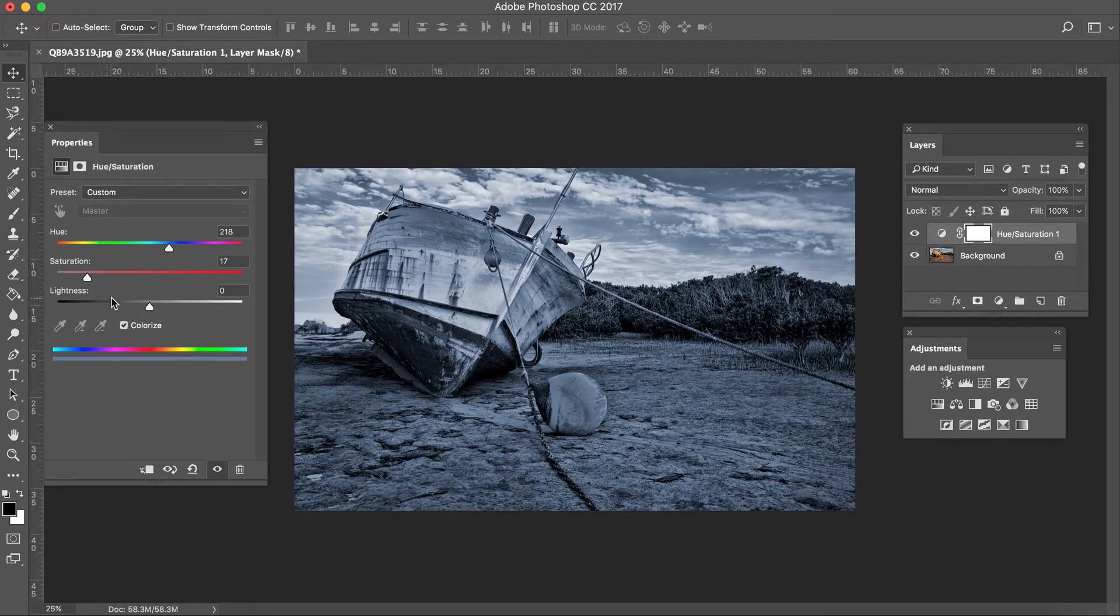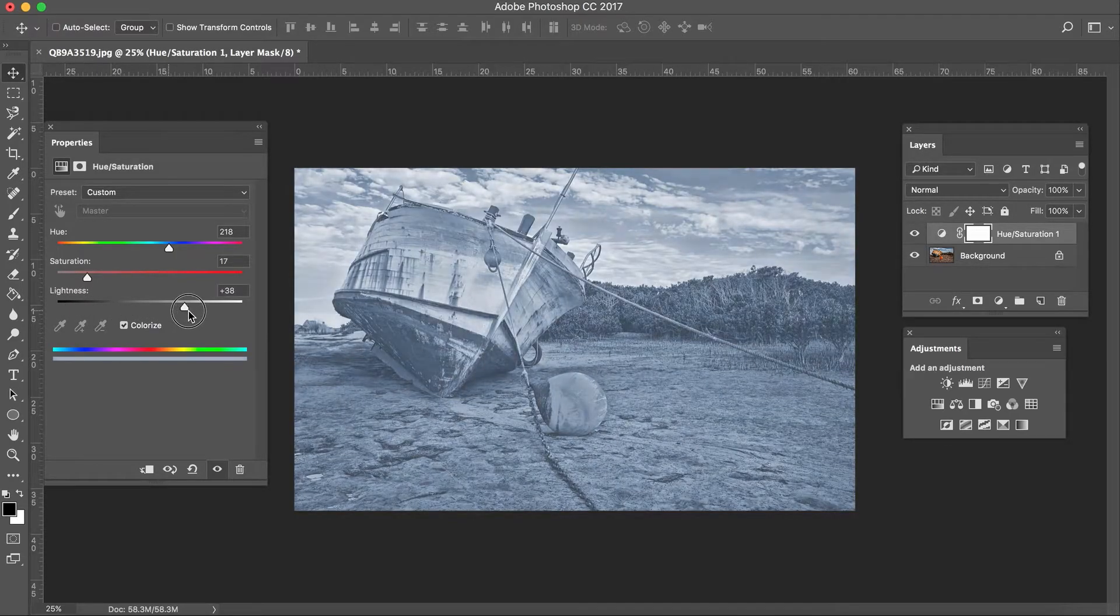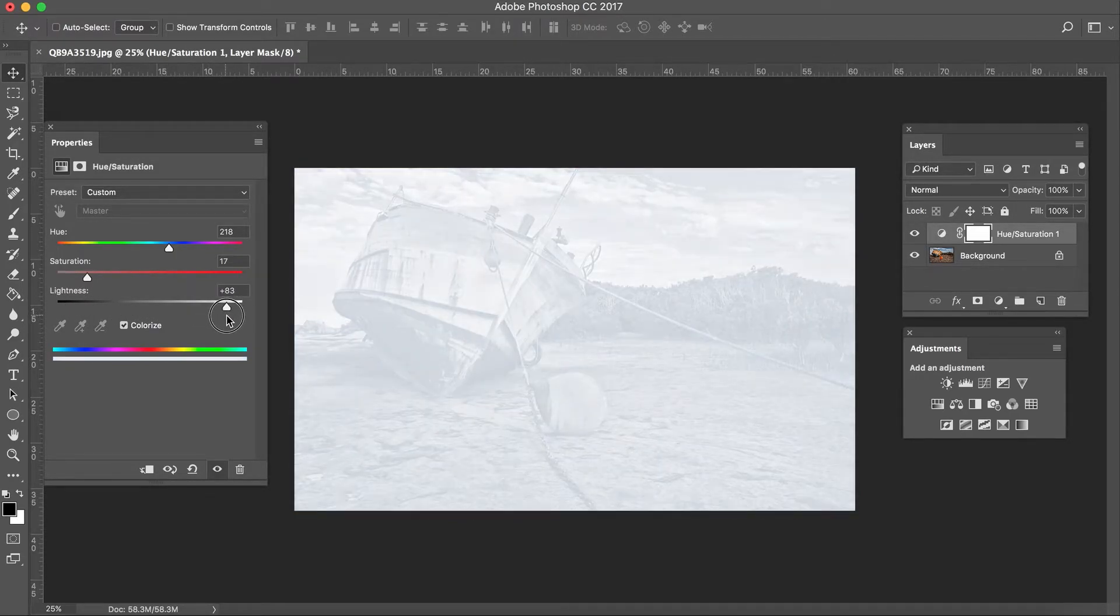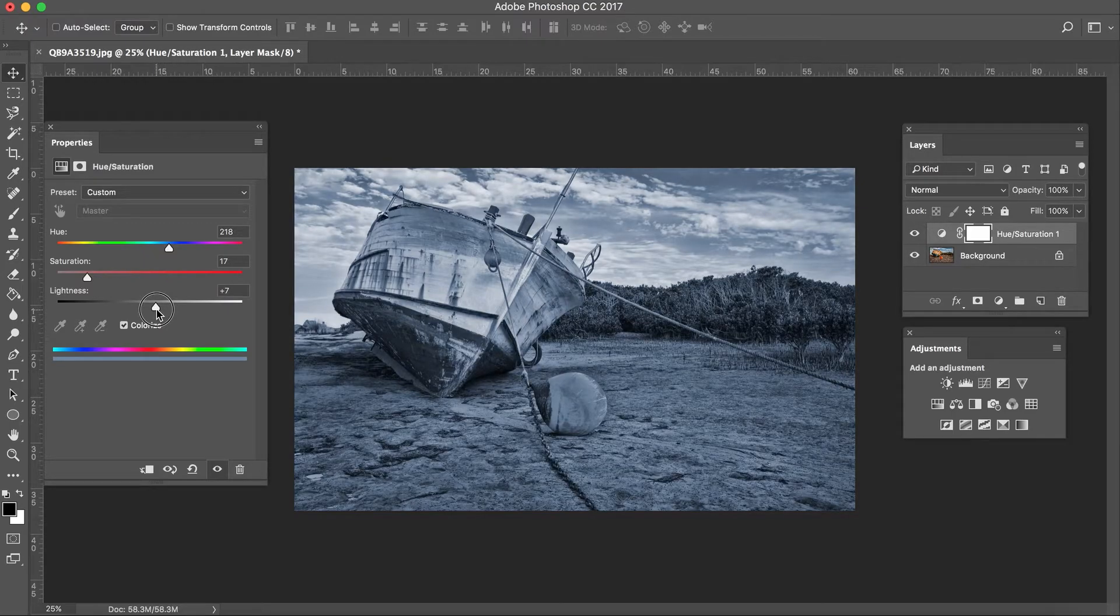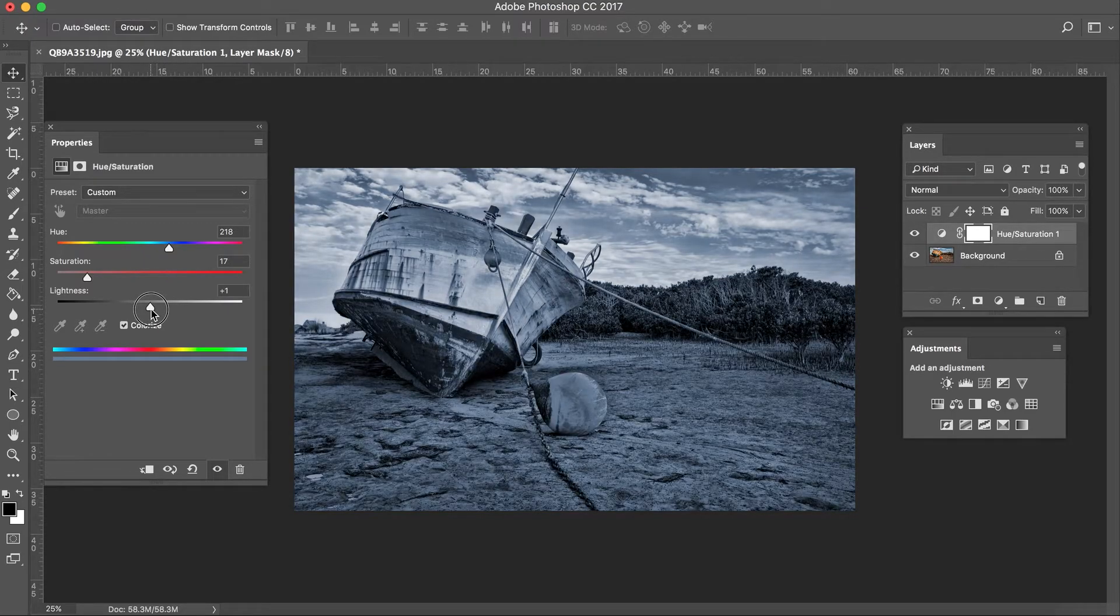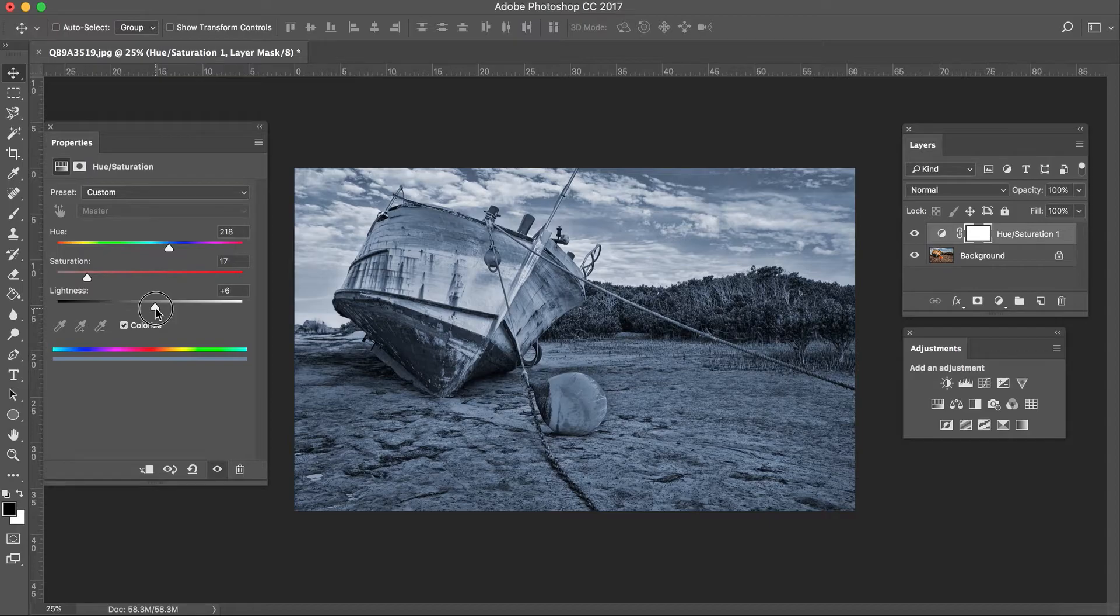And the lightness is basically how dark or how bright you want your image. I'm going to go to more a plus 4, maybe even a 6 just to bring it up a little bit.